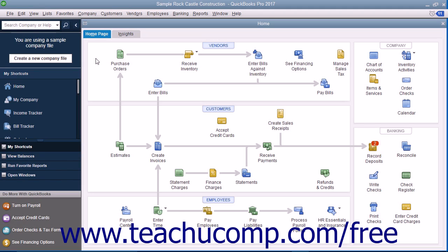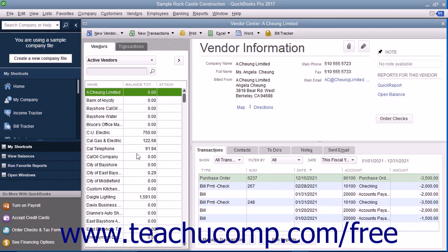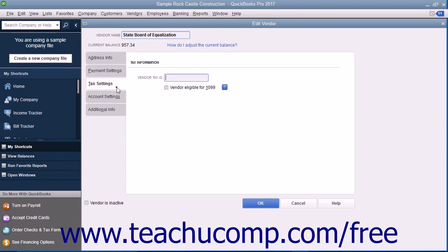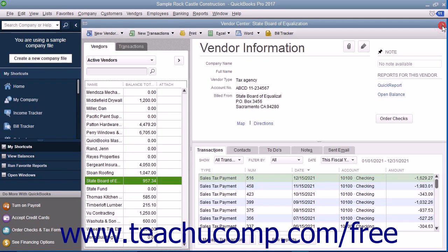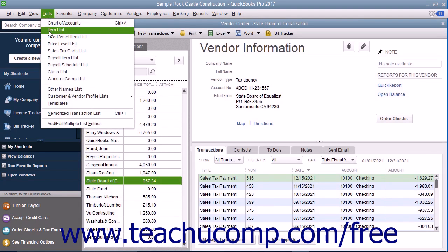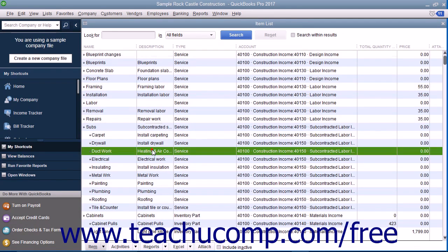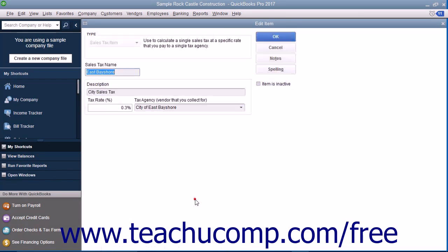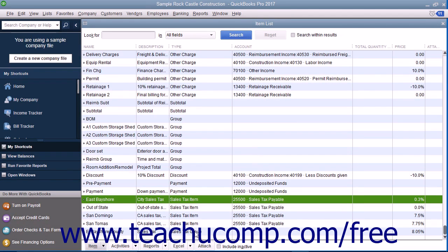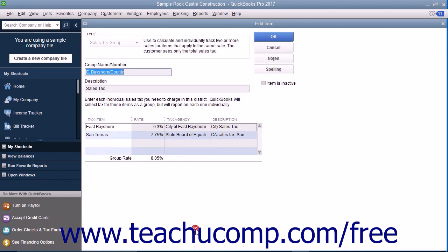First, you need to set up sales tax agencies, sales tax items, and sales tax groups. In the Vendors list, you create the tax agencies to whom you submit the sales taxes that are collected. Then, in the item list, you create the separate tax rates you need to charge for each sales tax collected as sales tax items. If needed, you can also create sales tax groups that assess a set of sales taxes on sales in each district for which you collect and report sales tax.